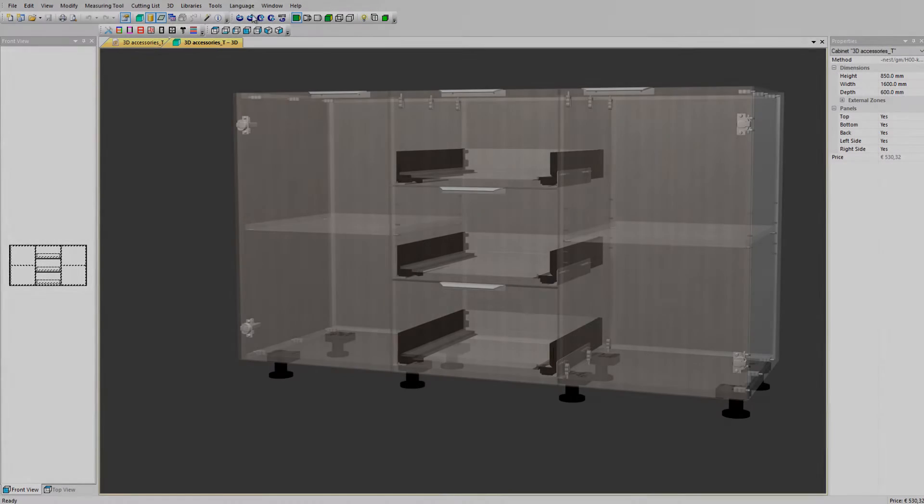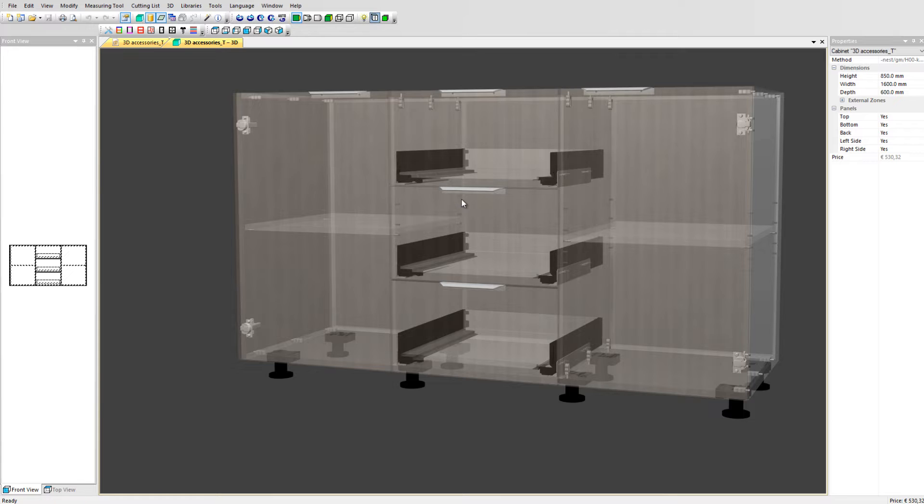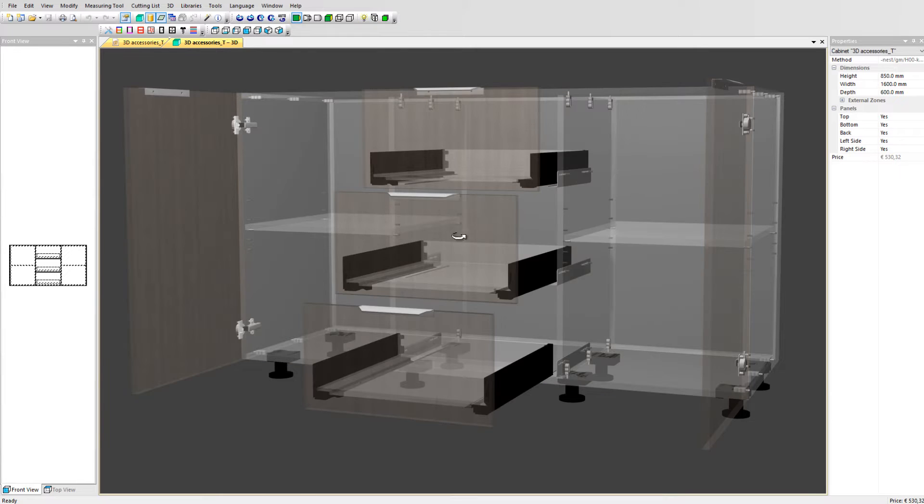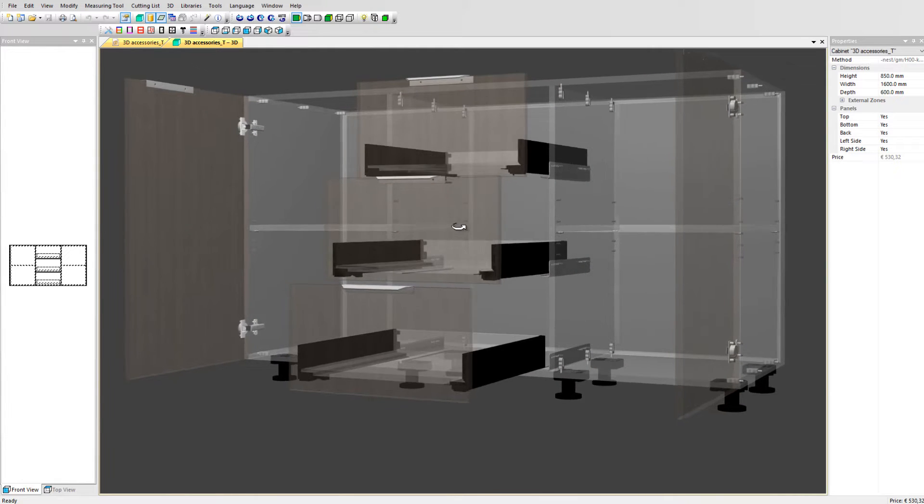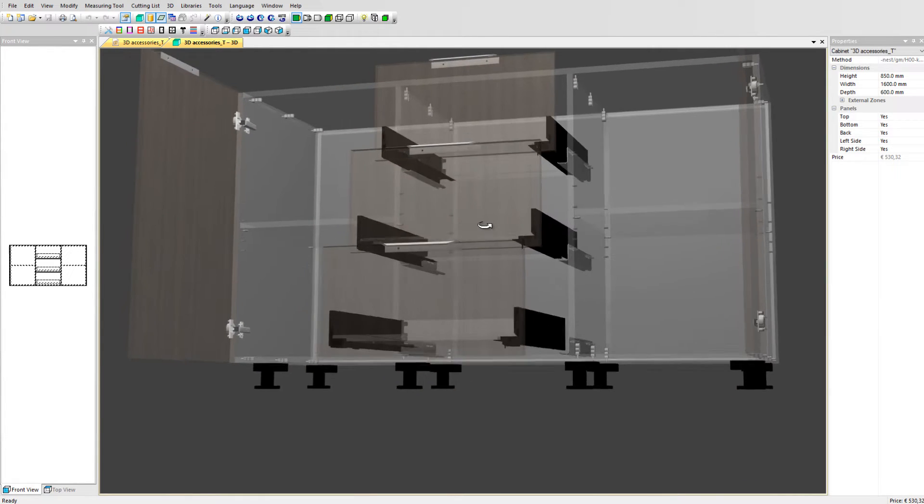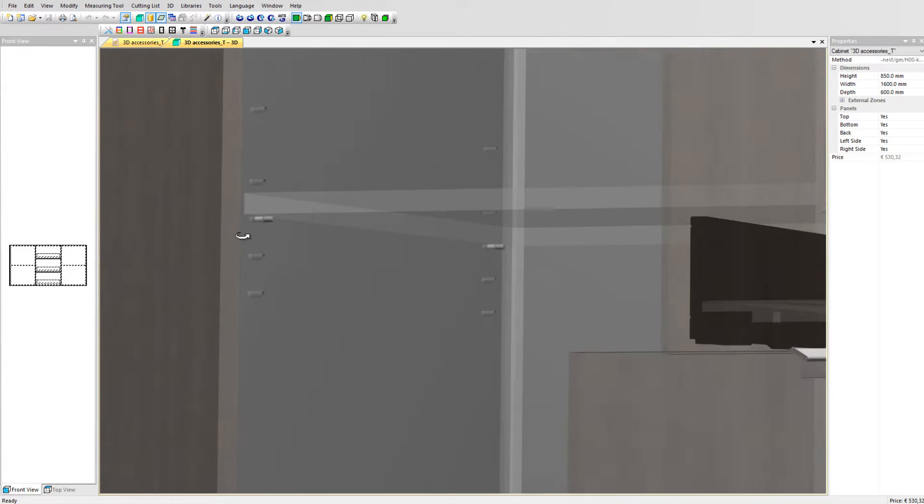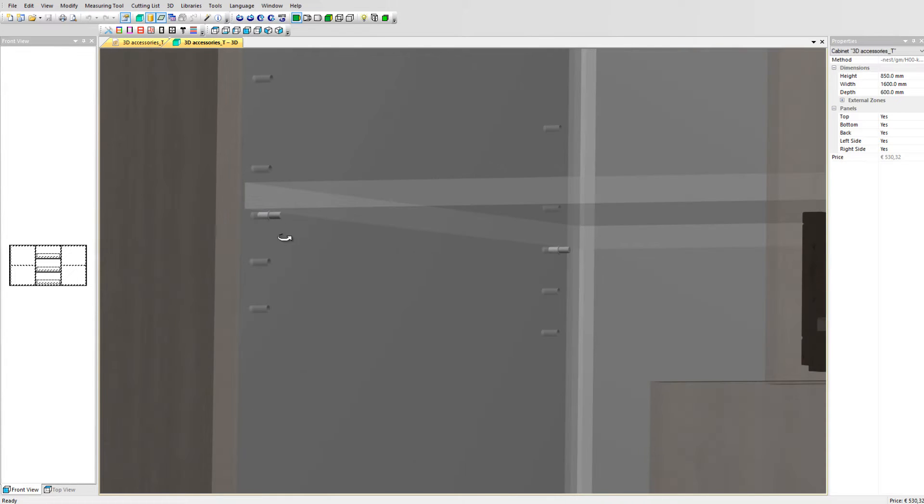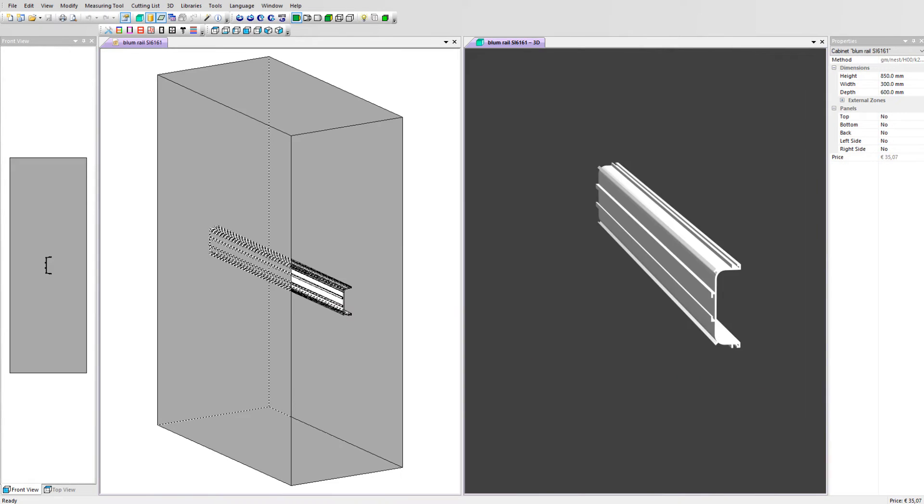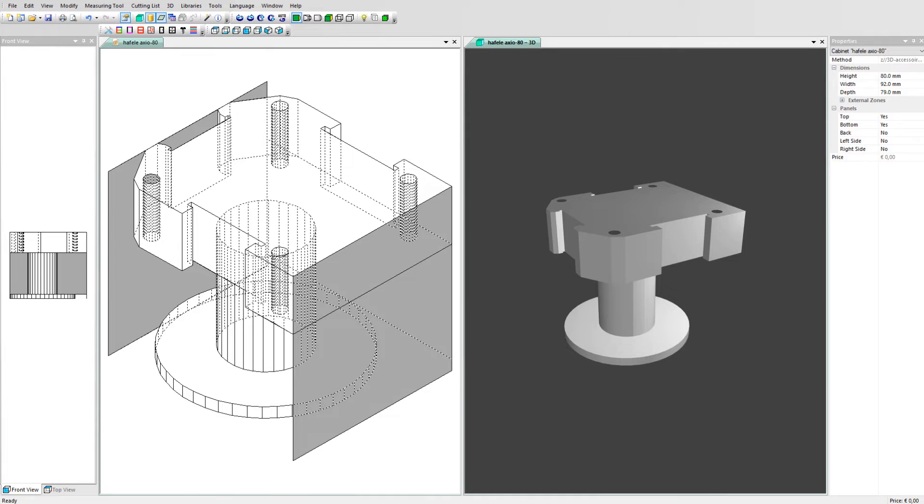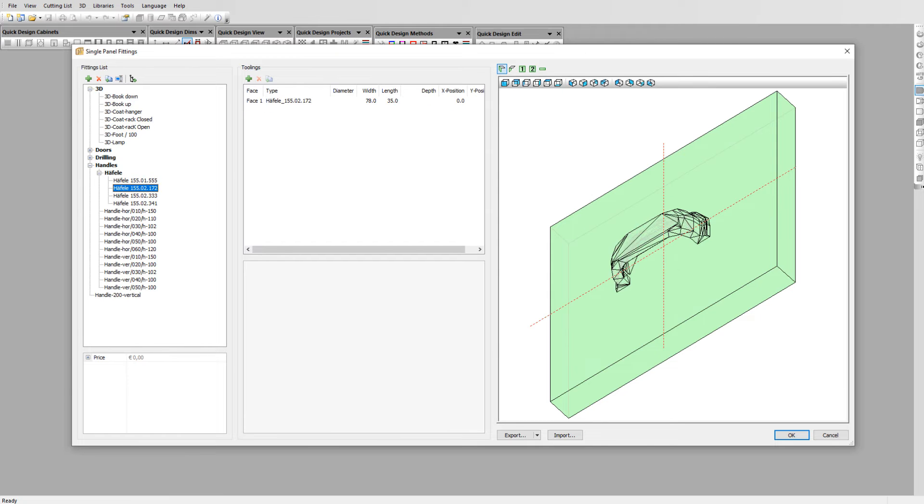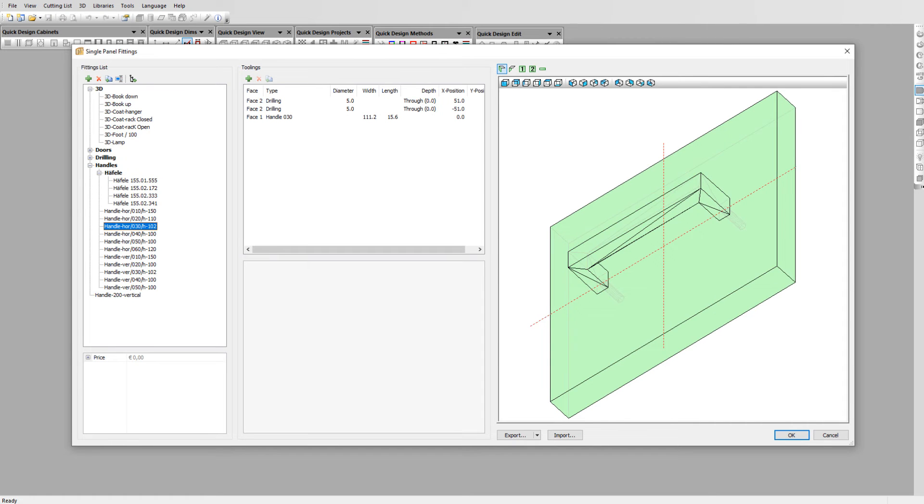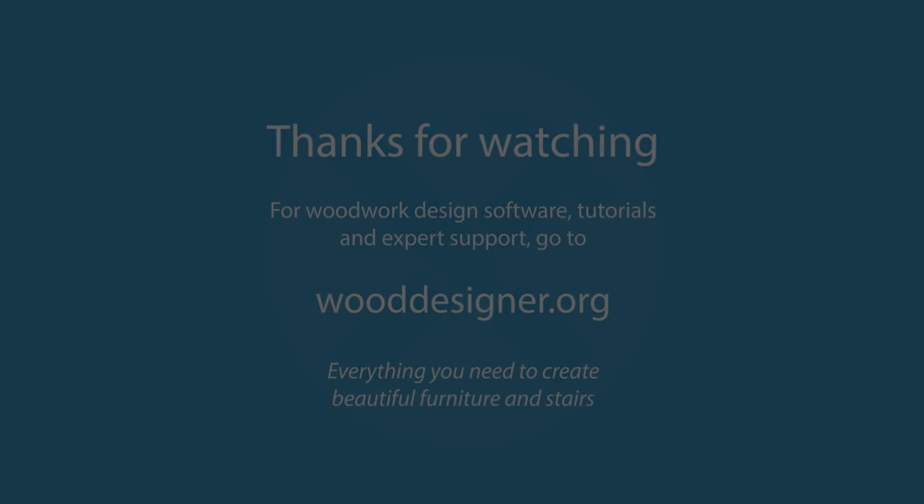Here you can see a cabinet in transparent view with handles applied together with other 3D accessories. As cabinet feeds, hinges, cabinets, drawer sliders and even shelf bags. We have a wide range of 3D accessories and single panel fittings, but you can set up your own too. Thanks for watching this video.